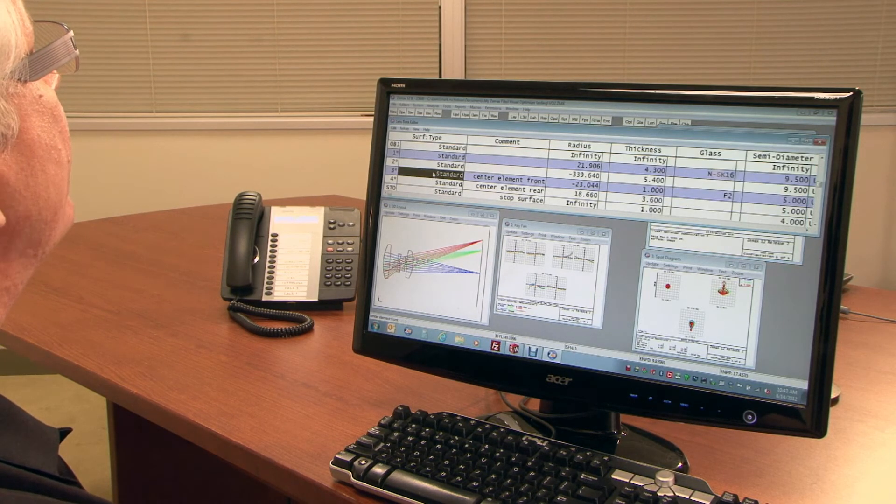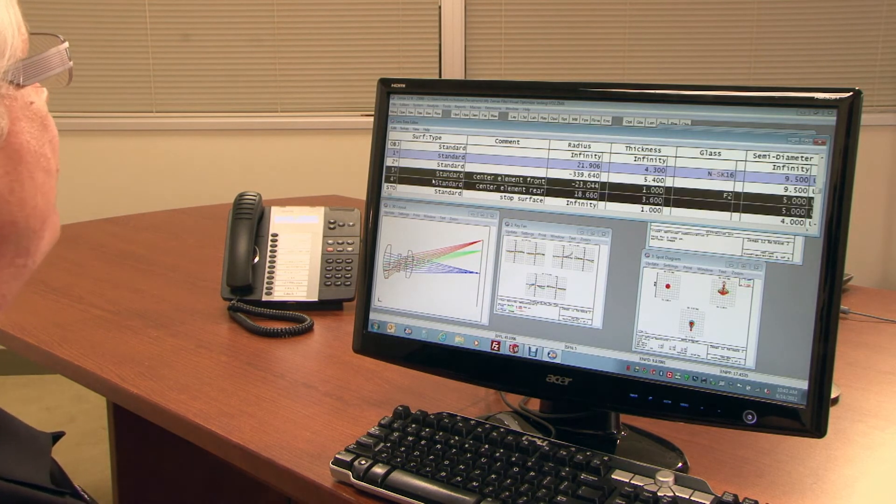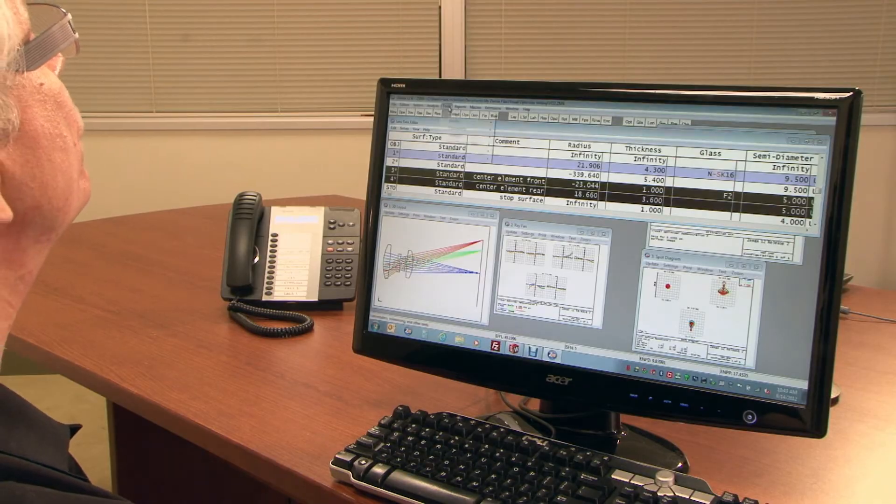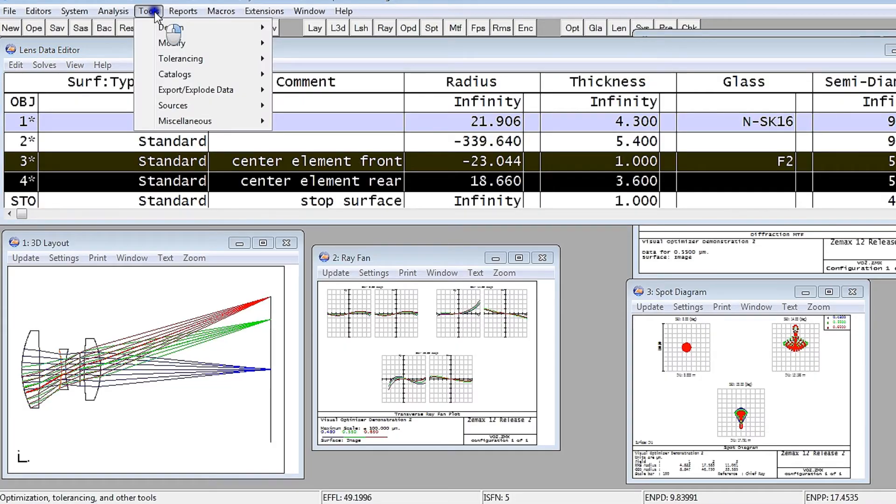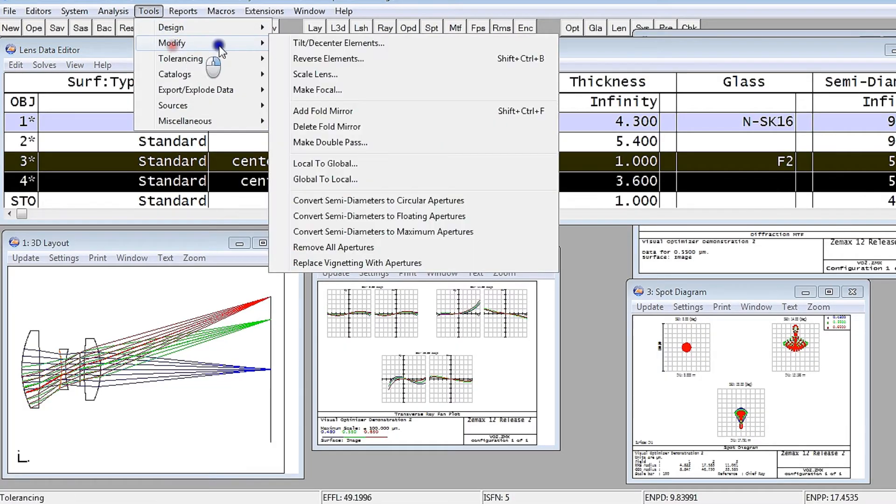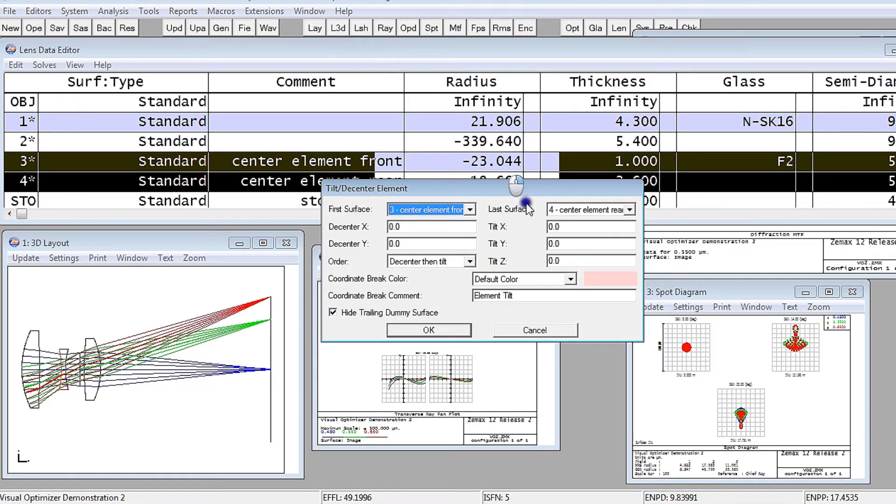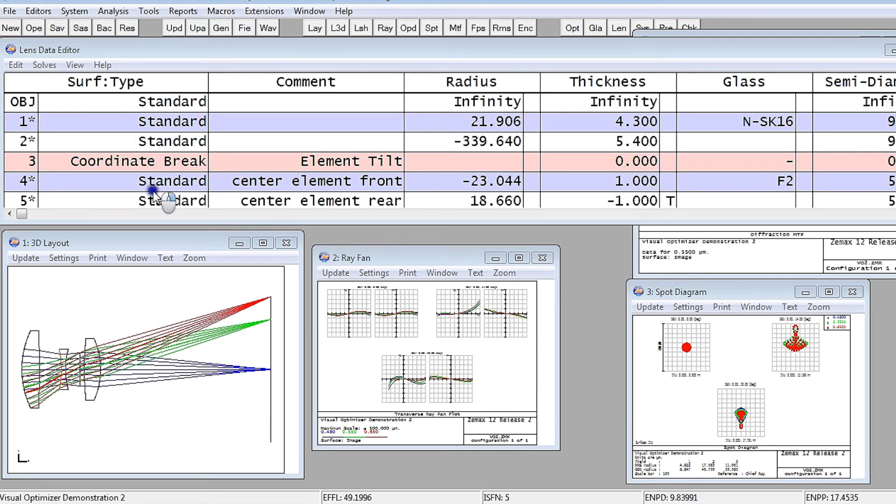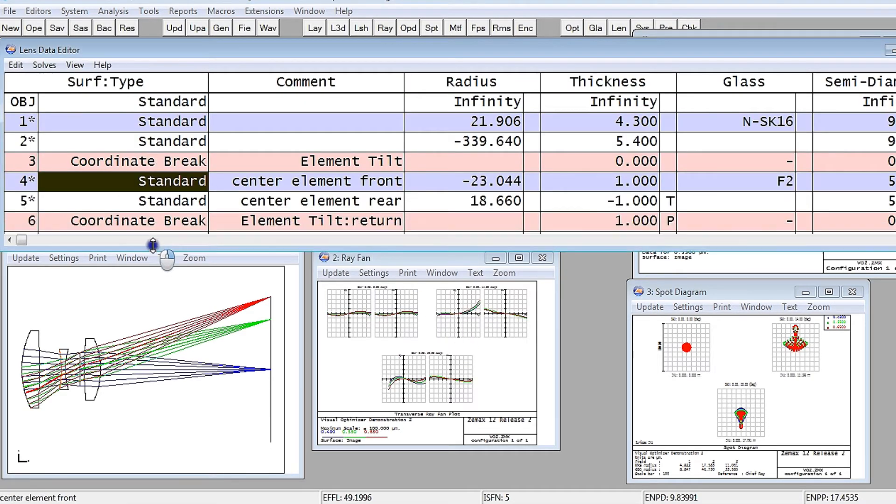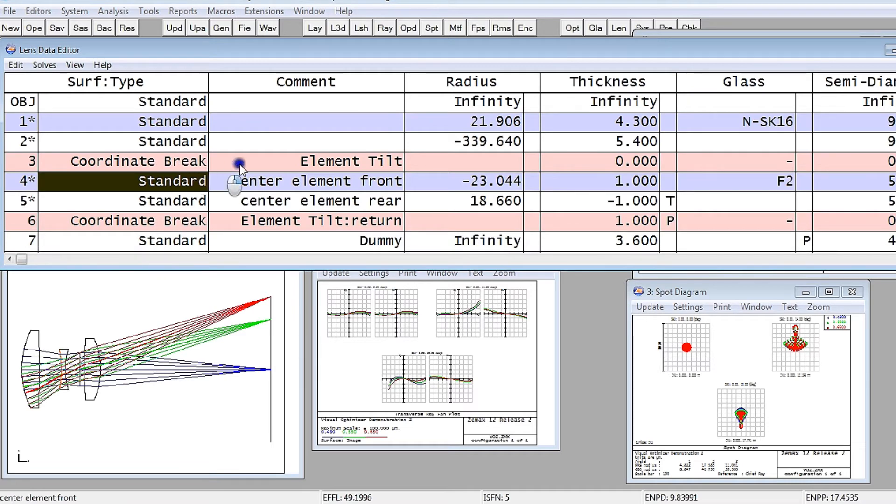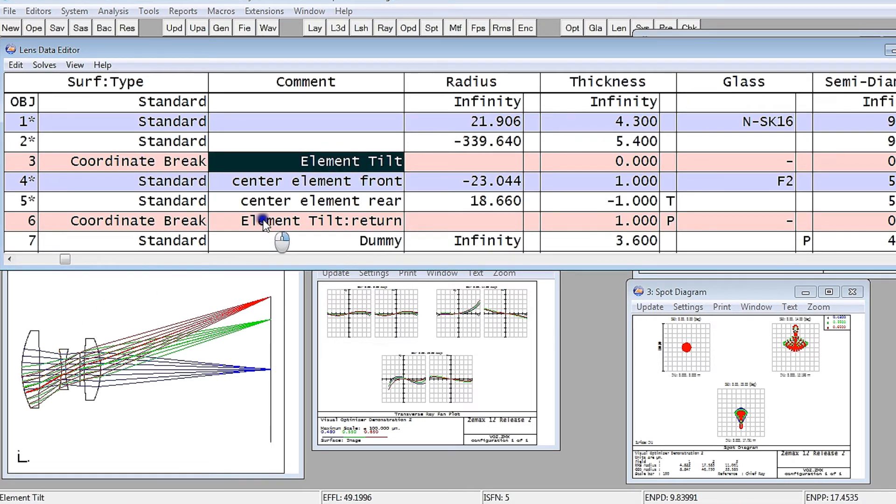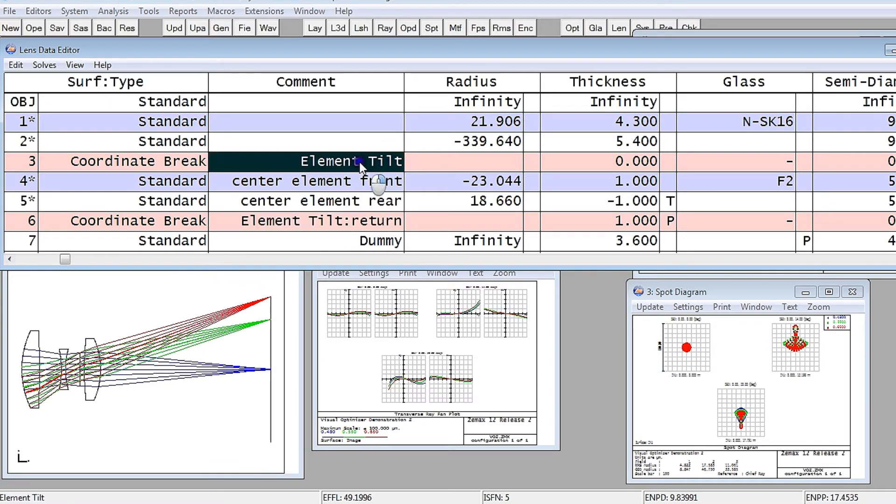And so I'm just going to click on surfaces three and four. I'm going to do Tools, Modify, Tilt Decenter Elements. And I'm not going to set any values in there. I'm just going to click OK. ZMAX builds the coordinate breaks for me that do the tipping and tilting of this element, and also do the return afterwards.